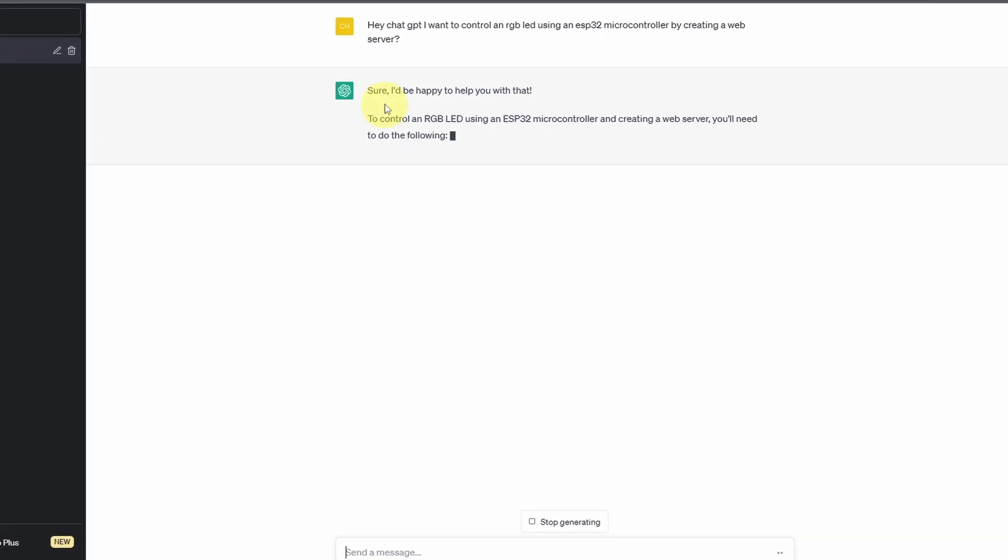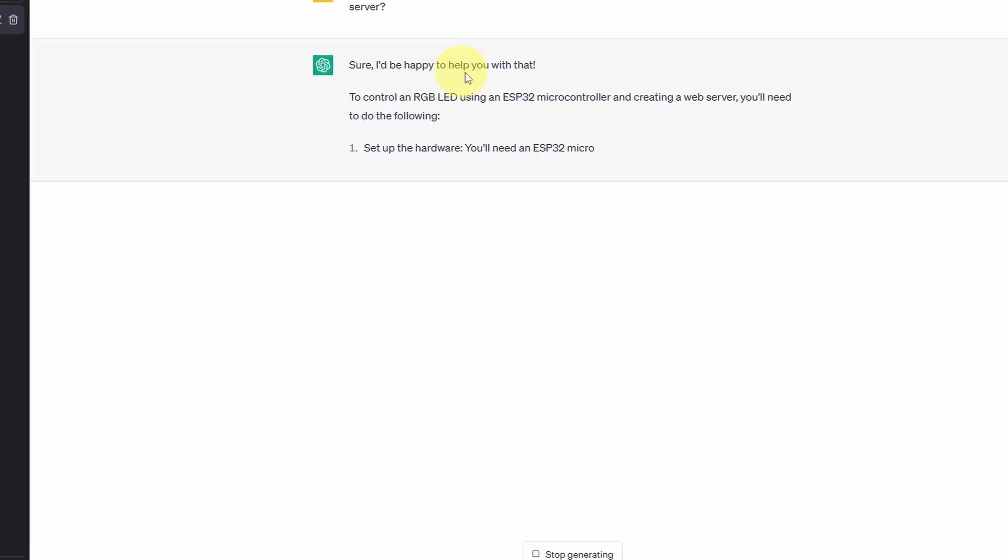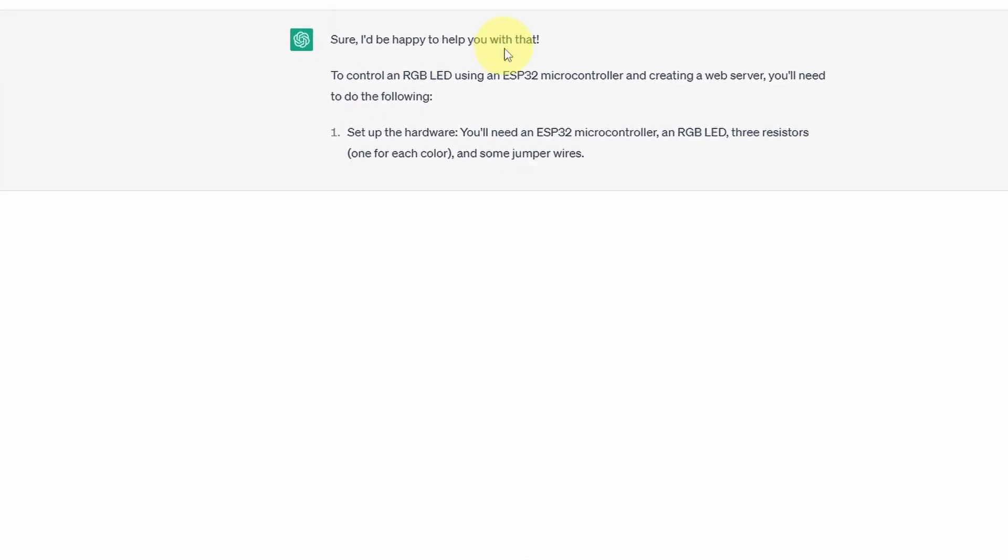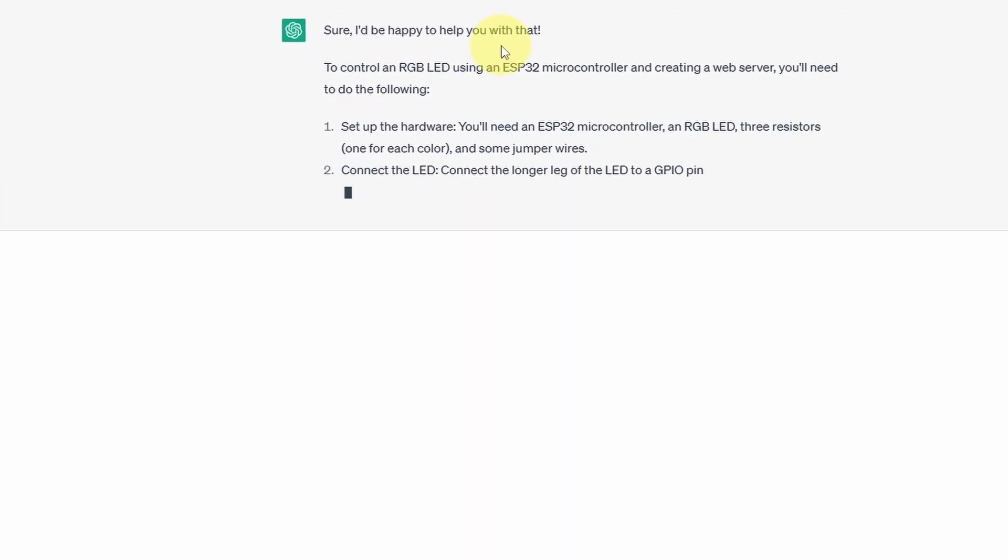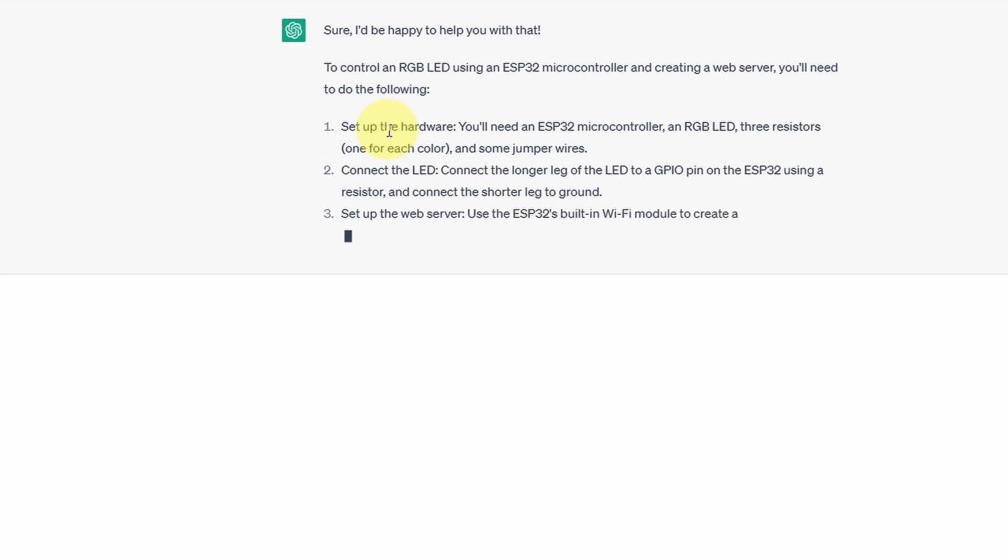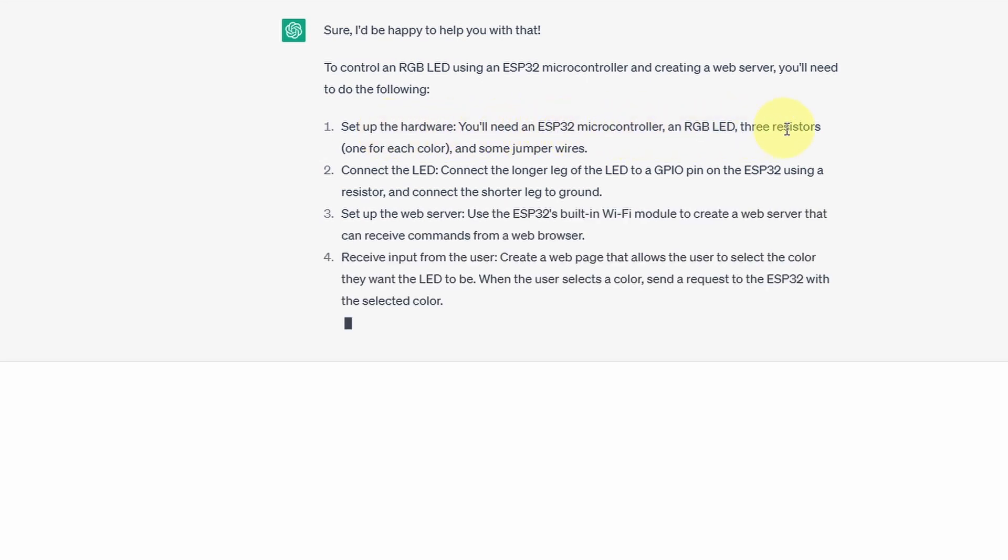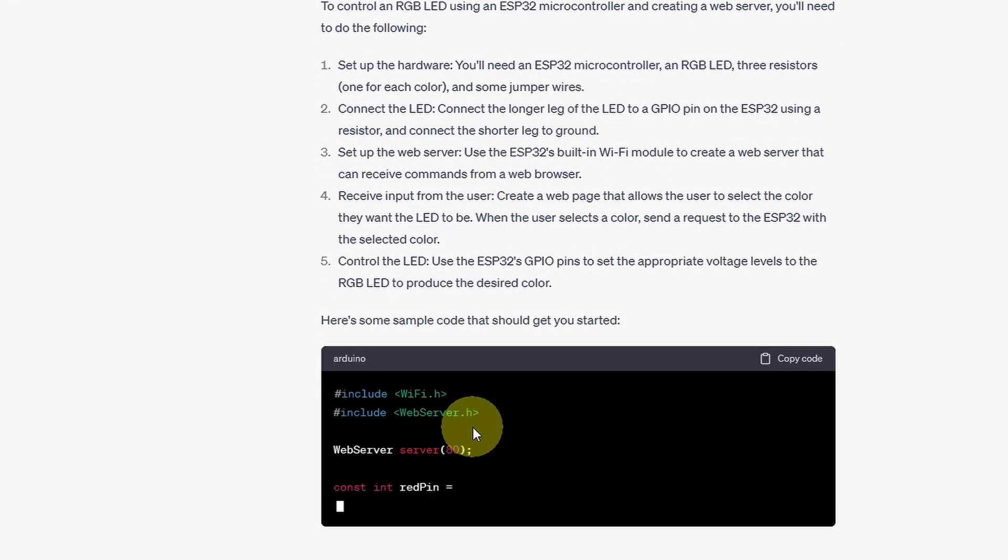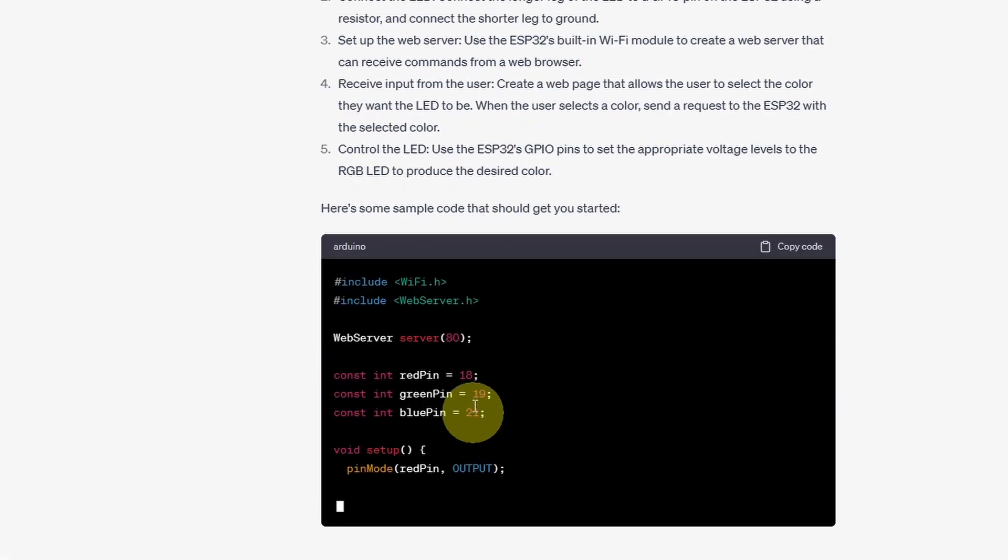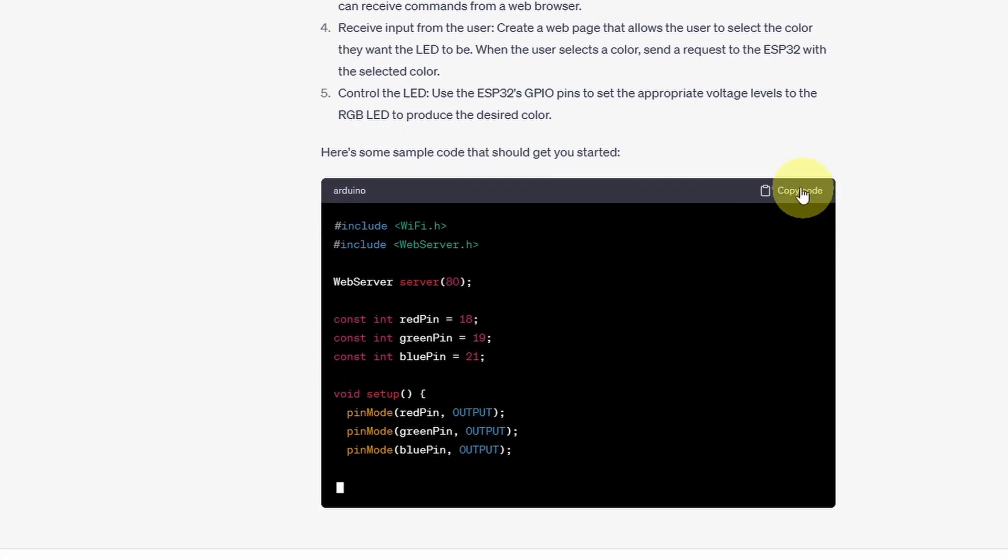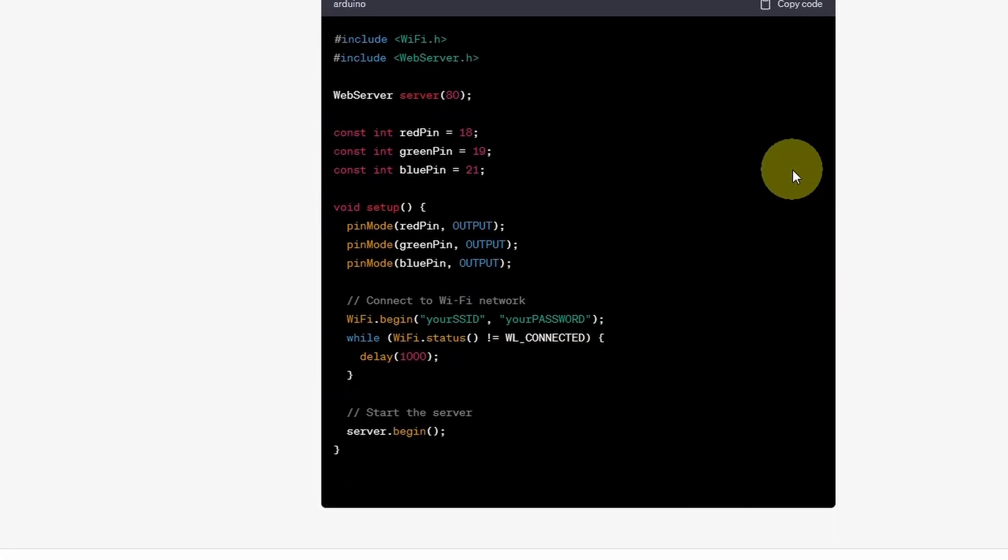And there you go. Sure, I would be happy to help you with that. It gives you all of the instructions like setting up the hardware which is connecting the RGB LEDs with the ohm resistors. Then we have the sketch that you can copy and paste.